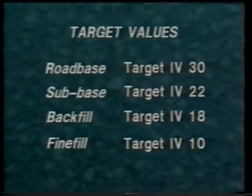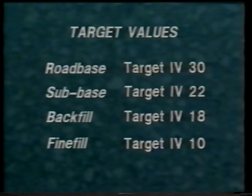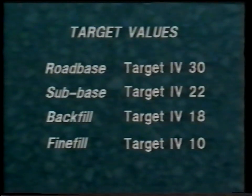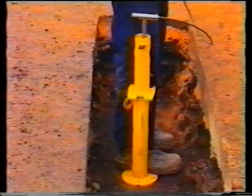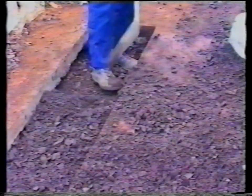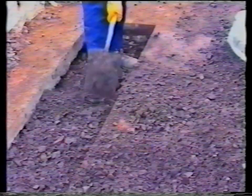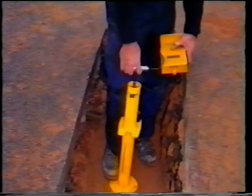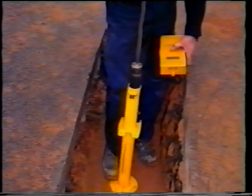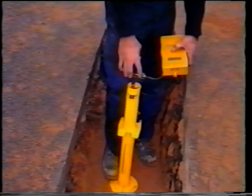These values represent a balance between compacted density and stiffness, and are the lowest values which can be accepted under average conditions from a test of any given layer, compacted using conventional compaction equipment. Under average conditions, the target values will normally be exceeded by a few units. Under ideal conditions, significantly higher values can be achieved. Consistent failure to achieve the minimum values will usually indicate poor material quality, inadequate compaction, or excessive layer thickness.